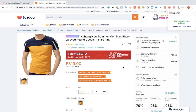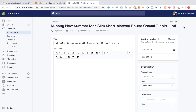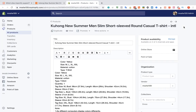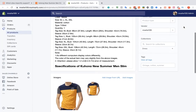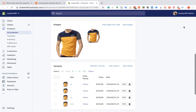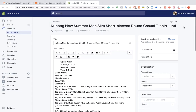After you receive the success message, you can choose between three options to check your product. Thank you for using Importify.